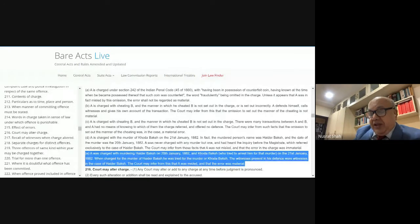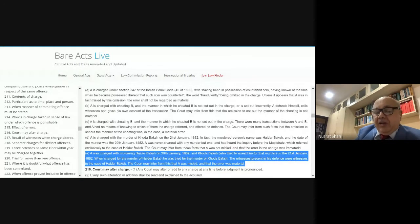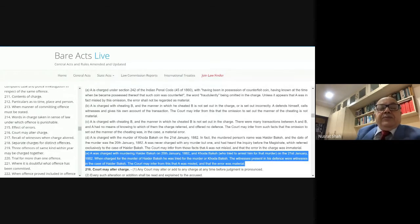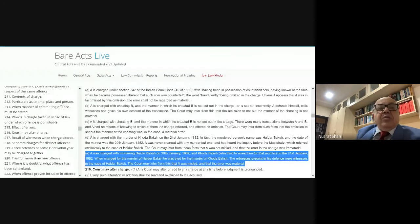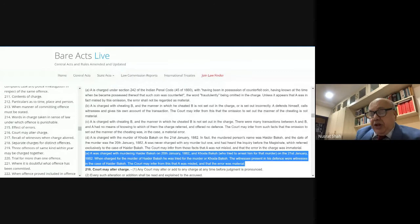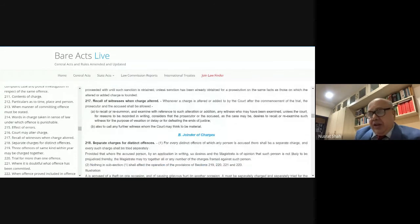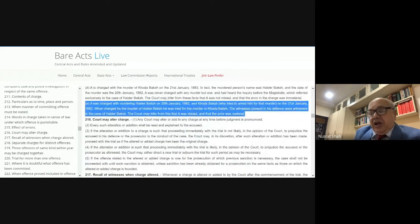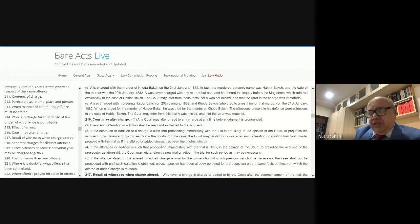Section 216 deals with alteration of charges. Even before judgment is pronounced, the charges can be altered in order to meet the ends of justice. Both the accused and the prosecution will be given an opportunity to lead evidence and can point out that a particular charge is wrongly framed. The court may consider and drop it. When alteration takes place, Section 217 comes into play.